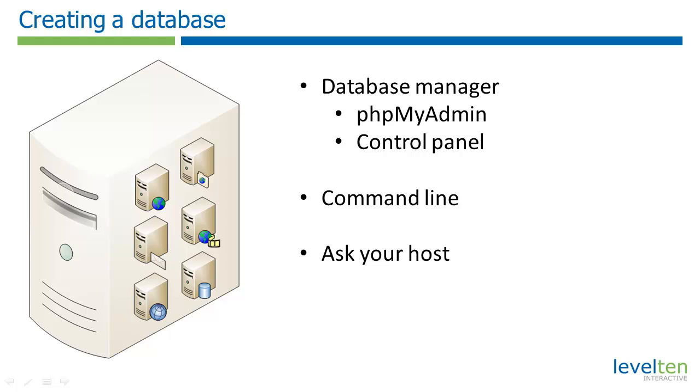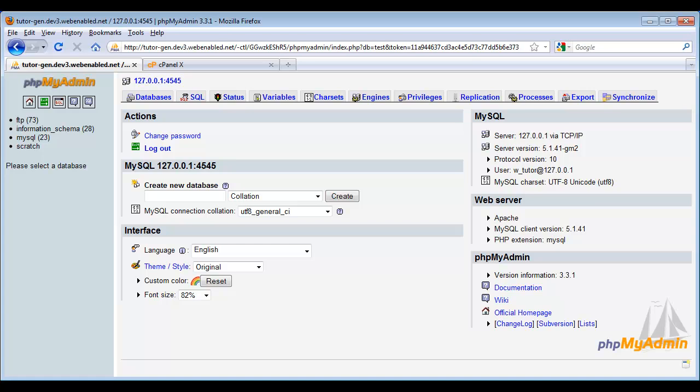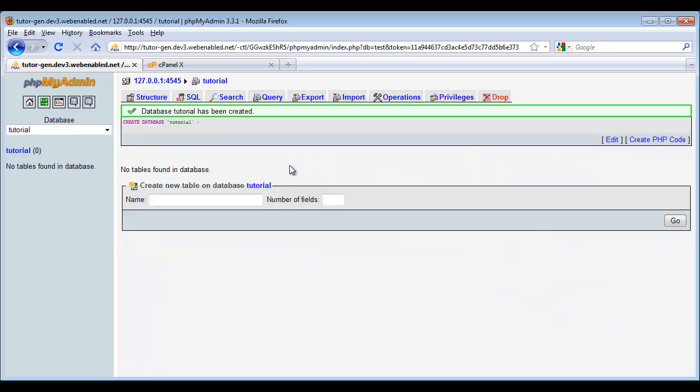In the tutorial, installing Drupal using SSH and Drush will show you how to use the command line method. Let's take a look at how to create a database on a real web server. Here I have opened a very popular database manager called phpMyAdmin. This one's running on a web-enabled account, but many hosts provide this as a part of their hosting packages. It makes creating a database incredibly easy. We simply go to this field and type in the name of the database we want. There, we've created our tutorial database.